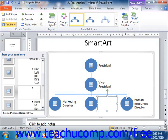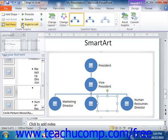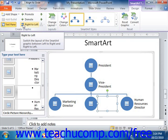If your graphic supports bullet points, you can click the Add Bullet button to add a new bullet point into your bulleted list. If you want to change the placement of a selected shape, you can click the Right to Left button to toggle the placement of the shape between the right and left sides of the graphic. This will invert the order of shapes placed into the same hierarchical level in some types of graphics.